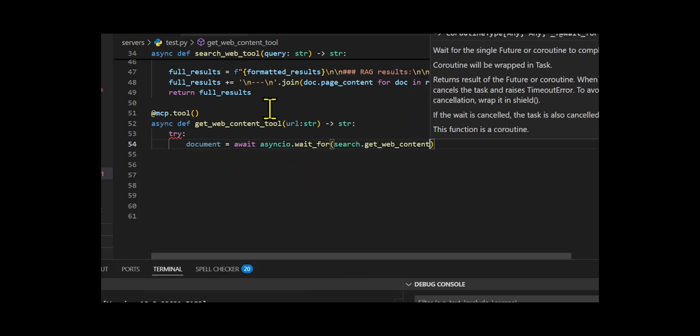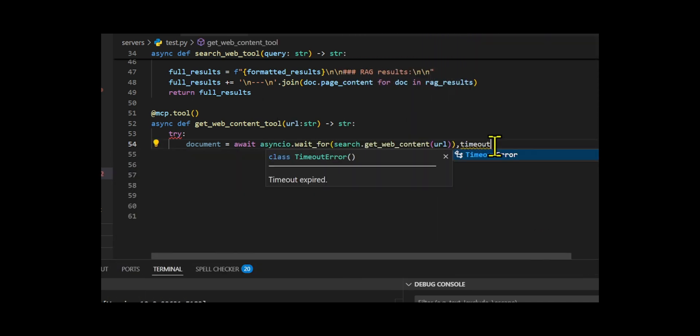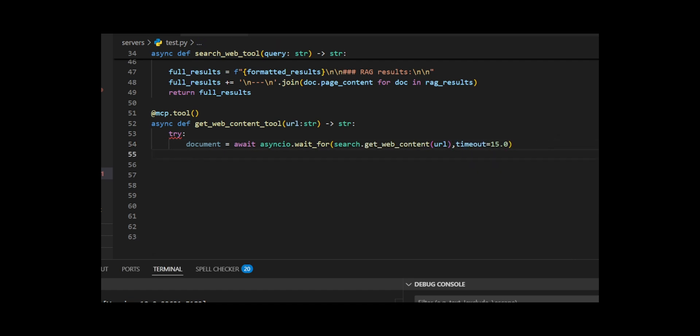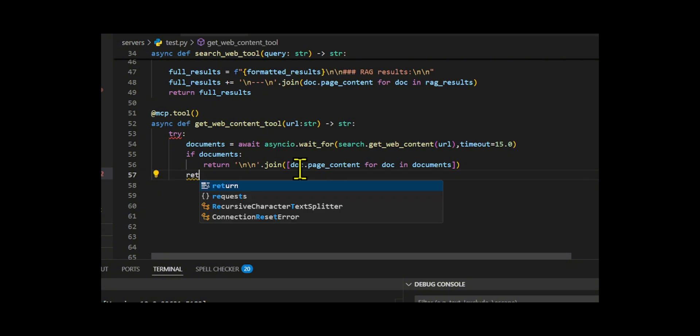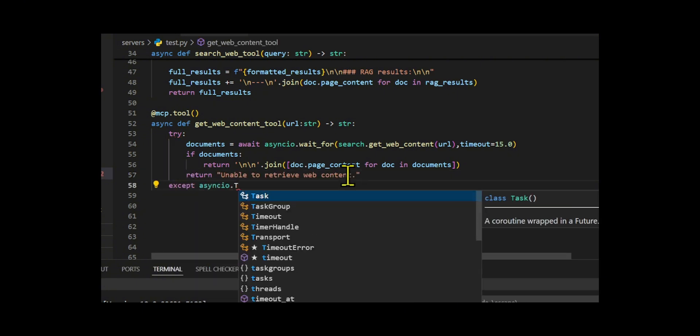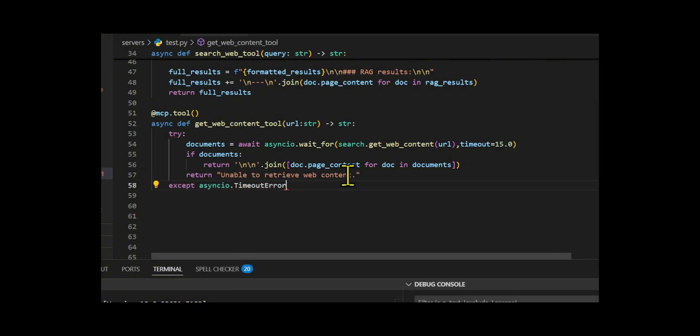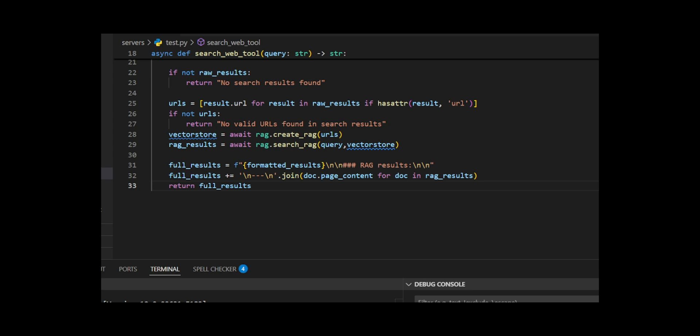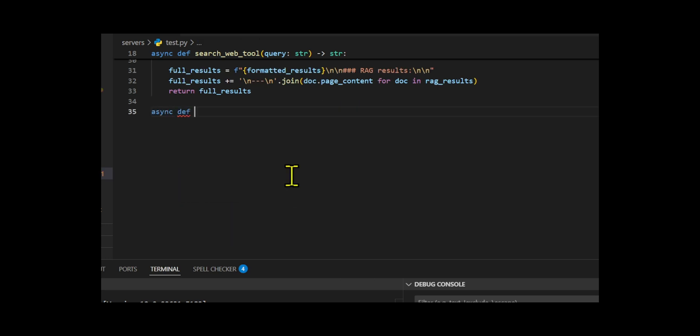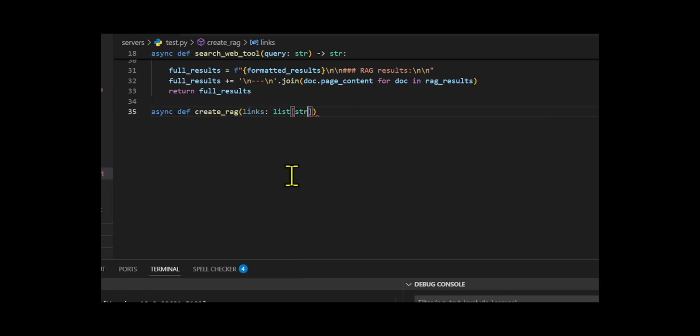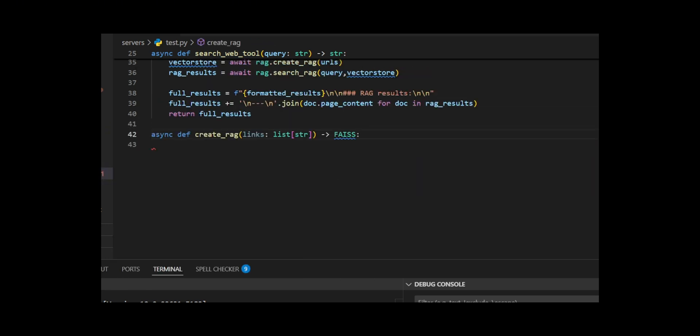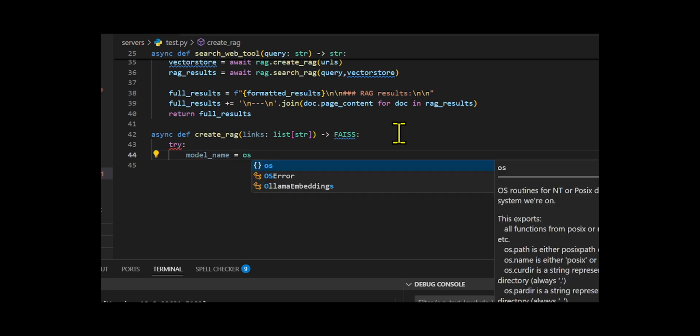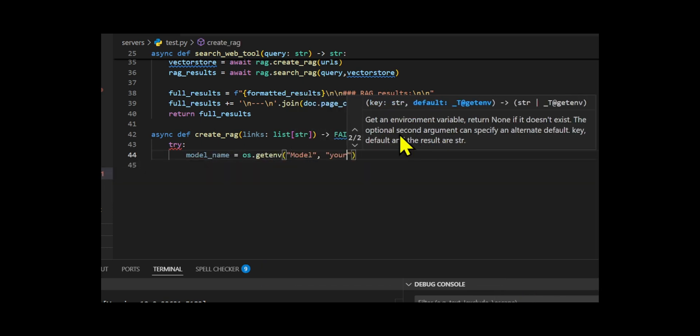I also developed get-web-content tool to fetch and return full webpage content with a 15-second timeout, handling various errors gracefully. Finally, I made a get-tools function to register all tools with optional retriever support and wrapped everything in a main block that runs the FastMCP server using SSE for real-time tool interaction. So I designed a RAG pipeline that creates a Feist vector store from a list of URLs using Mistral embedding or Olama embedding and async content retrieval.